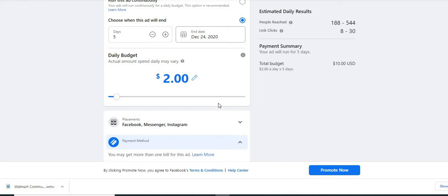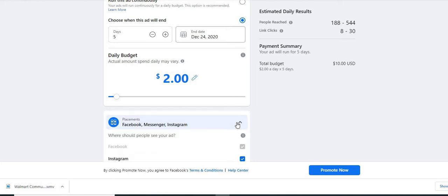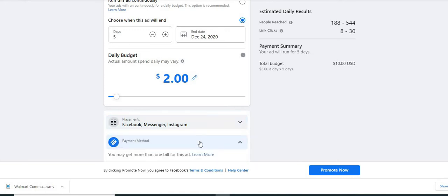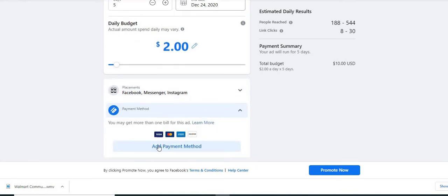If you click on that, it can show if you want to run your ad on Instagram, Instagram is only showing up because we have linked our Instagram account to this Facebook page.